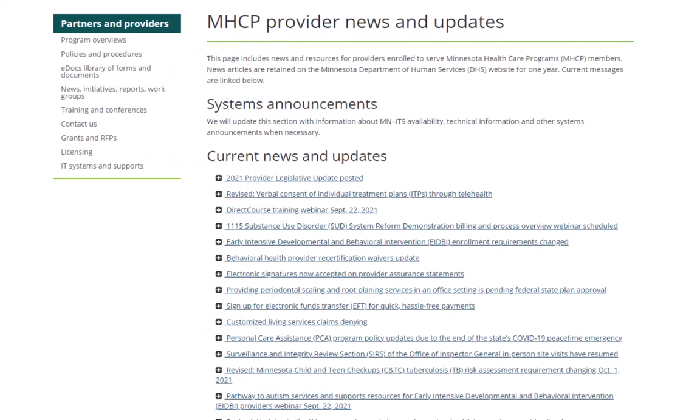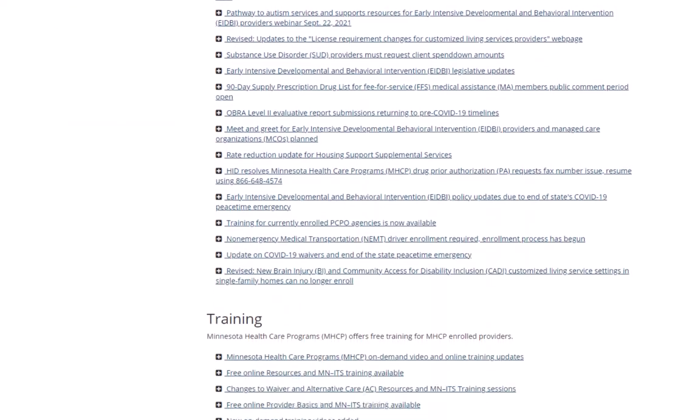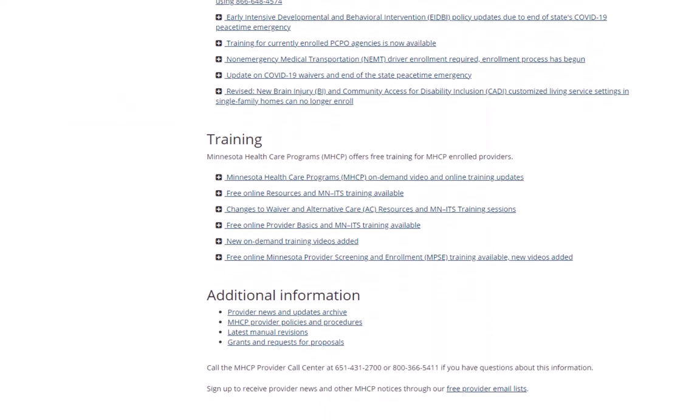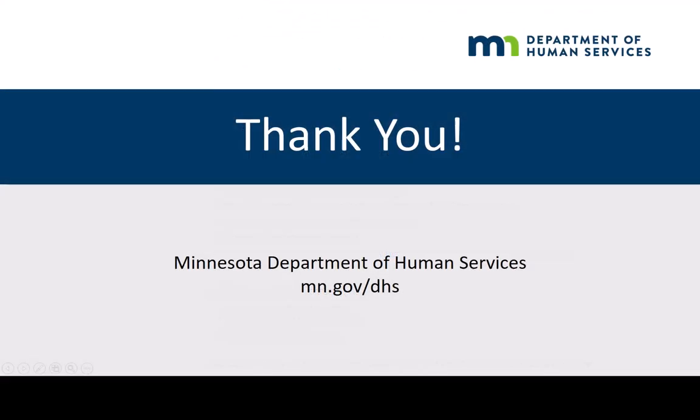Check the MHCP Provider News and Updates for announcements on changes to programs and information about new learning tutorials when they become available. Thank you.